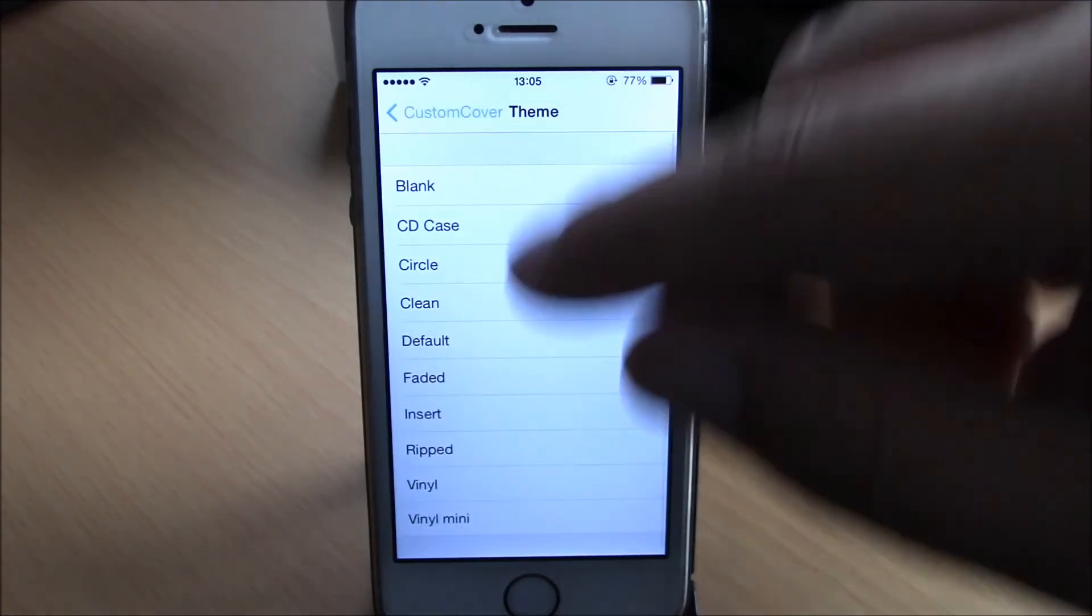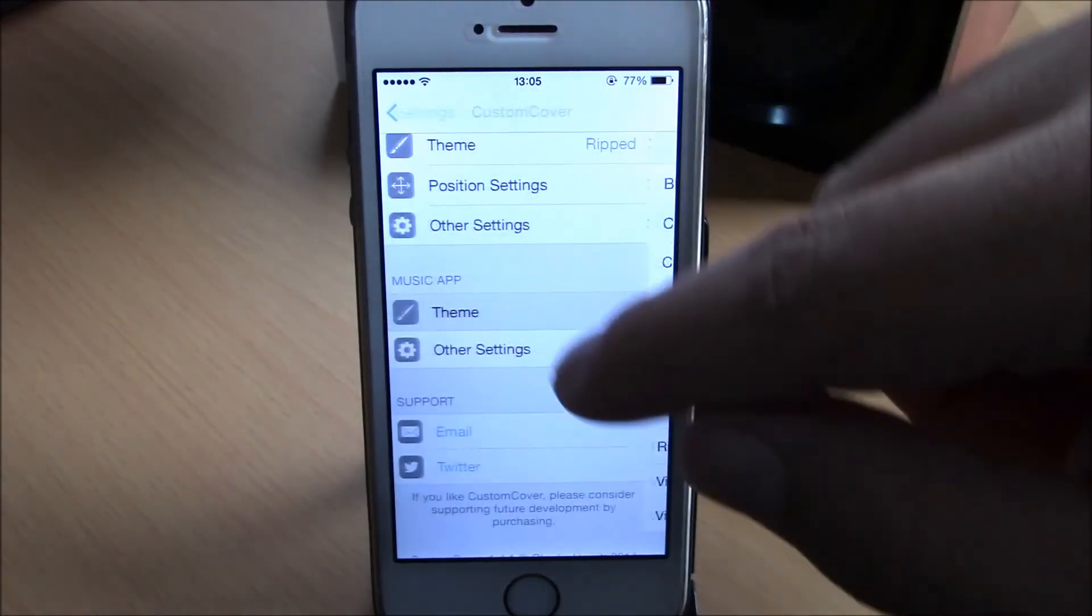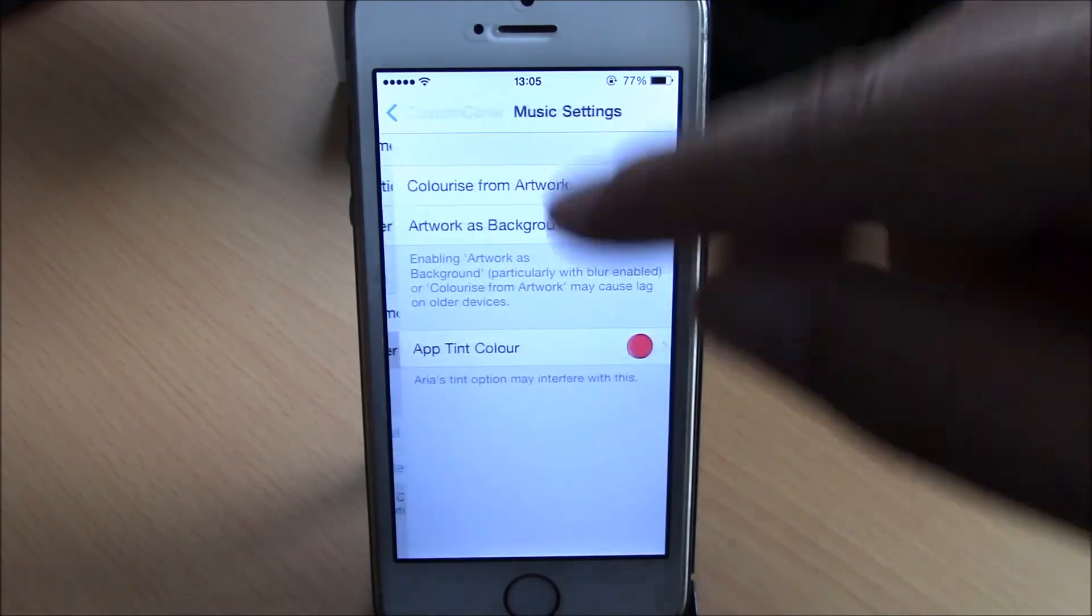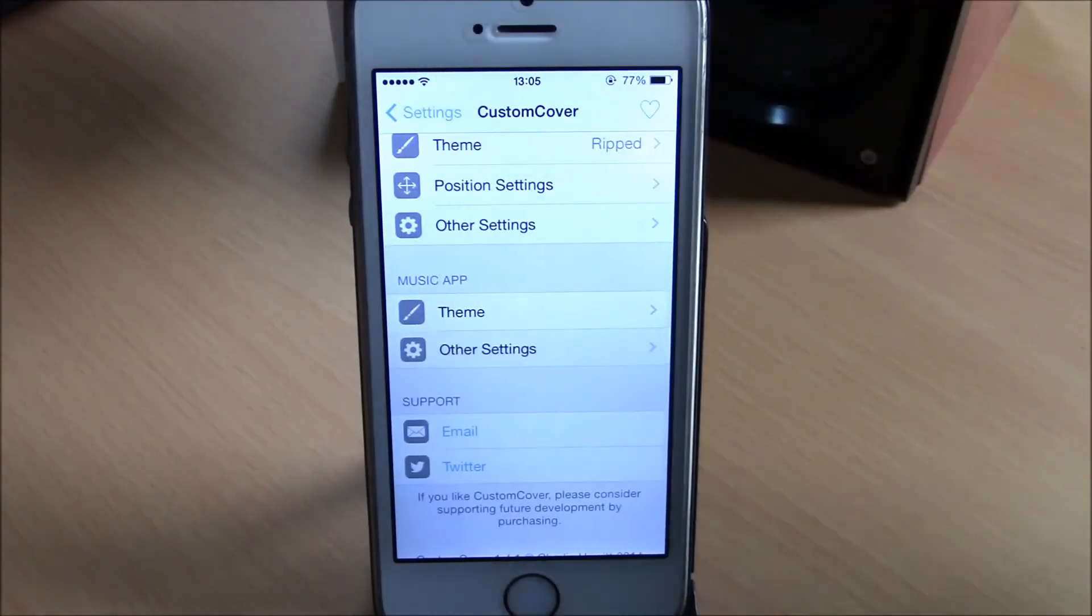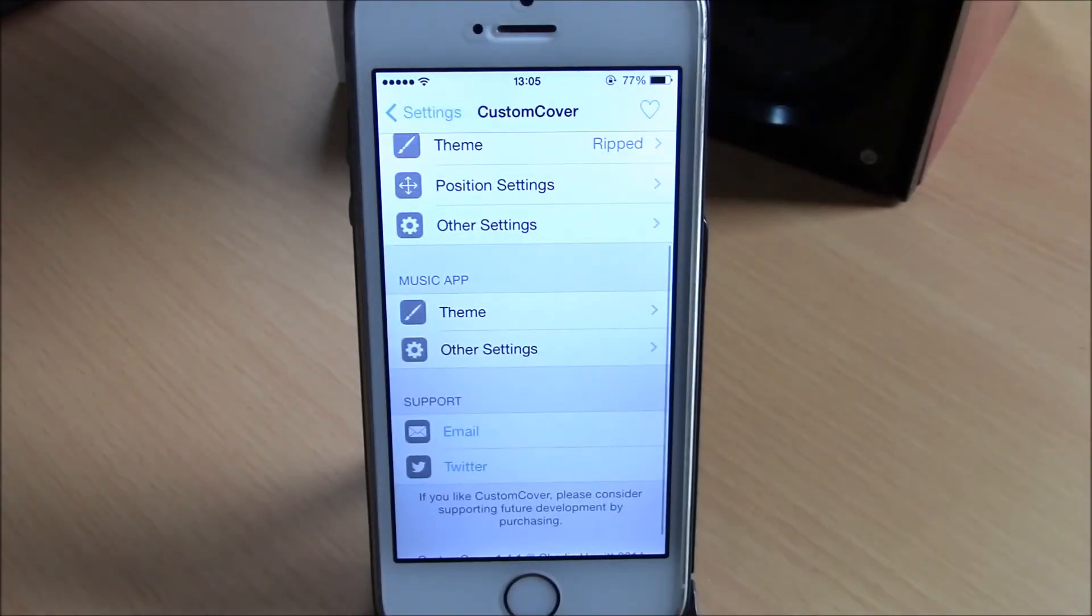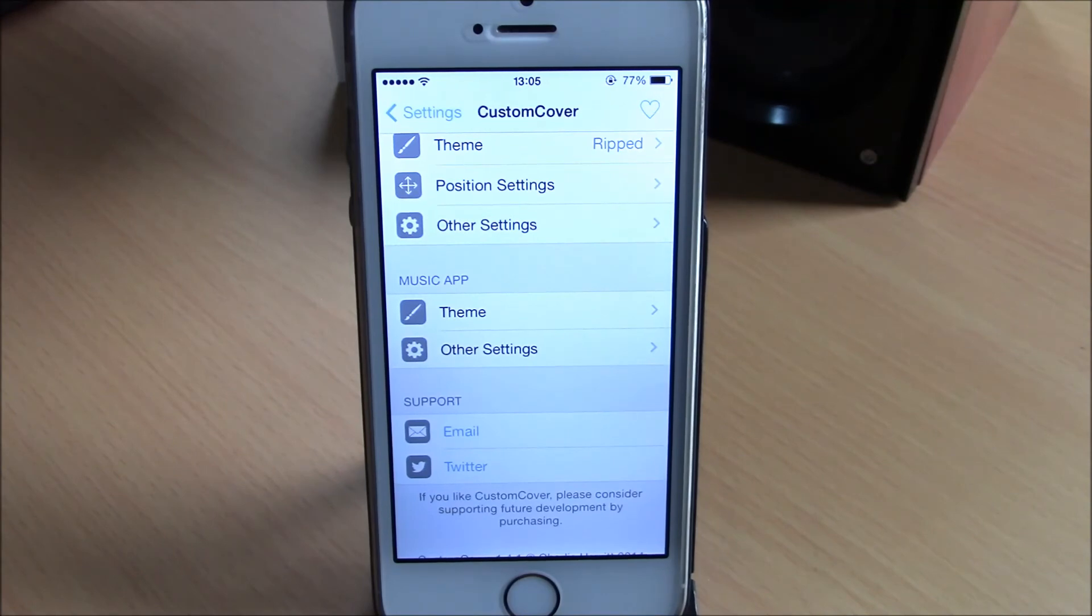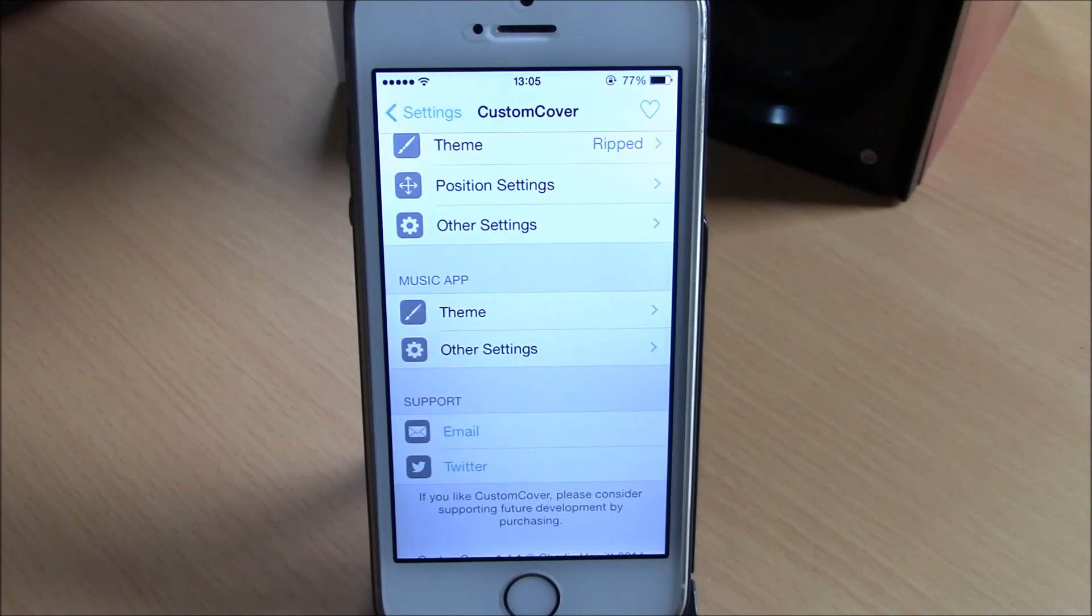Here you have the themes and other settings which you can choose depending on your preference. This tweak will cost you 99 cents. You can find it under the ModMyi repo. I hope you guys enjoy.